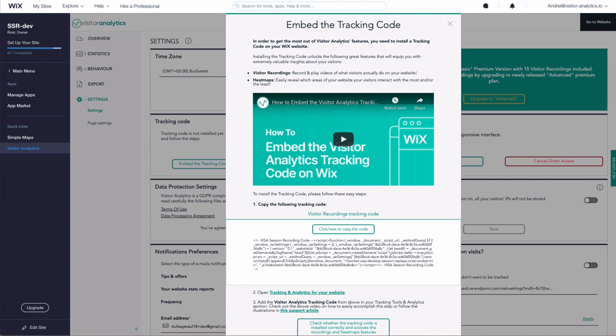To get the most out of visitor analytics features, you have to install an additional tracking code on your website. It's very easy to do it, and it will give you access to amazing features,